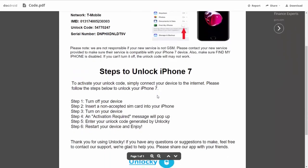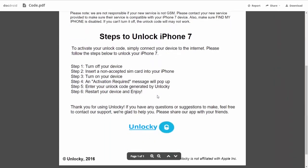If we scroll down here, you can see that it's going to give you the six steps that you'll need to follow in order to unlock your iPhone 7. So the first thing you'll need to do is turn off your device. Then you're going to insert a non-accepted SIM card into your iPhone. Turn on the device, then you're going to receive an activation required message that's going to pop up.